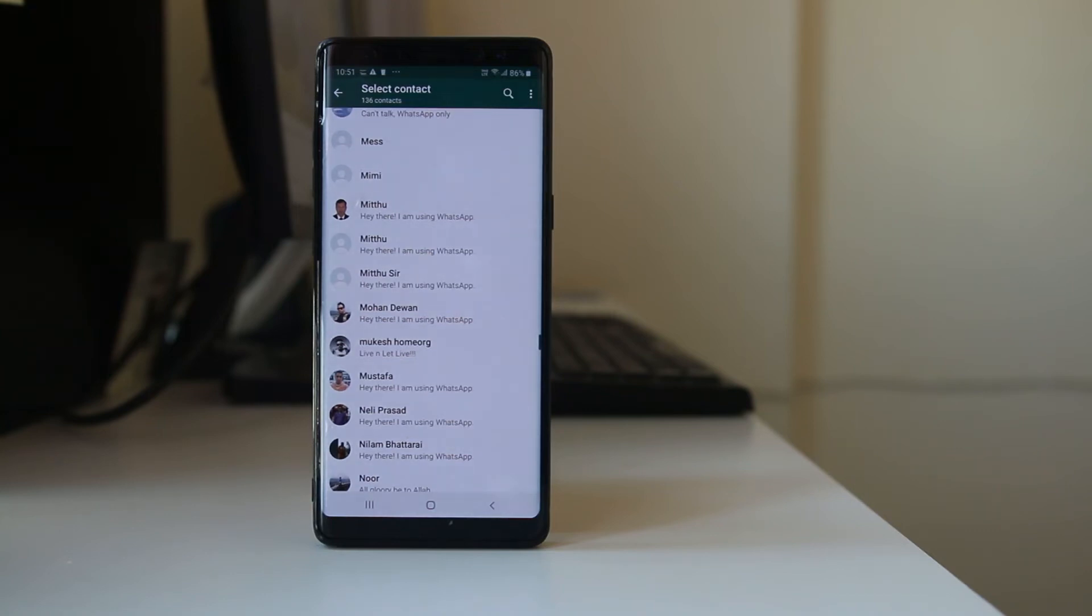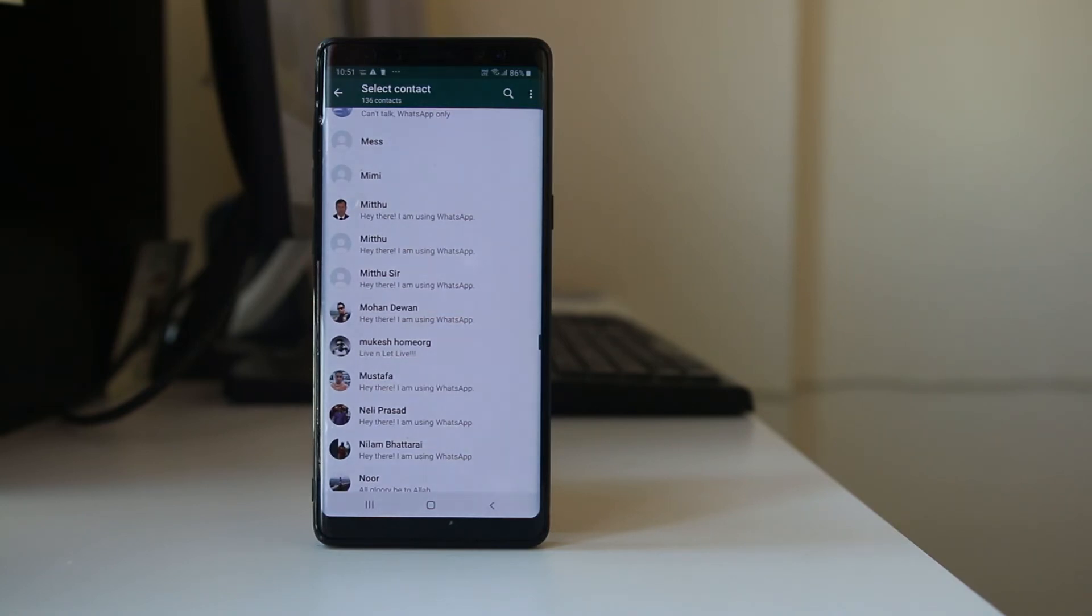If you are the only one who has WhatsApp application installed in your device, but the person to whom you want to send WhatsApp message does not have WhatsApp installed in their device, then you can't send WhatsApp message to them.